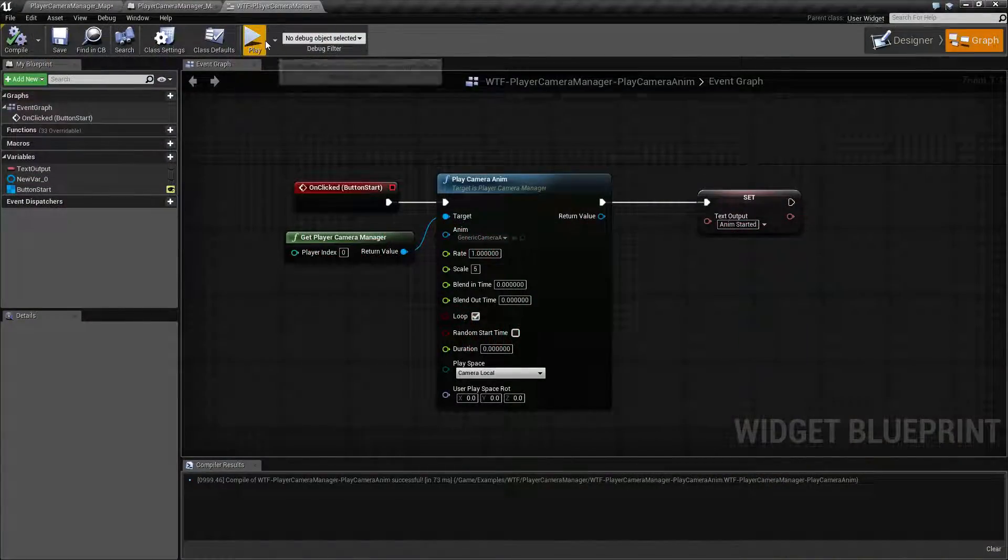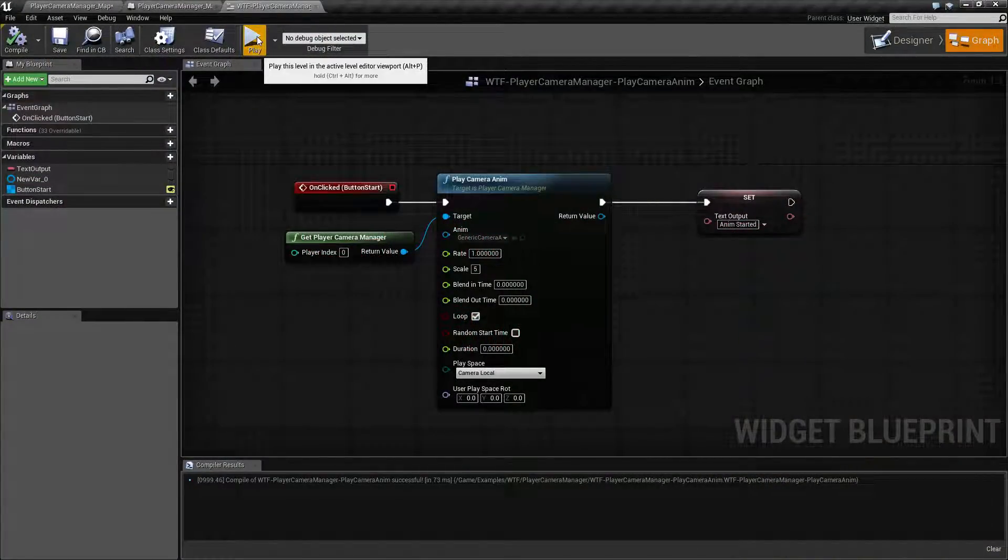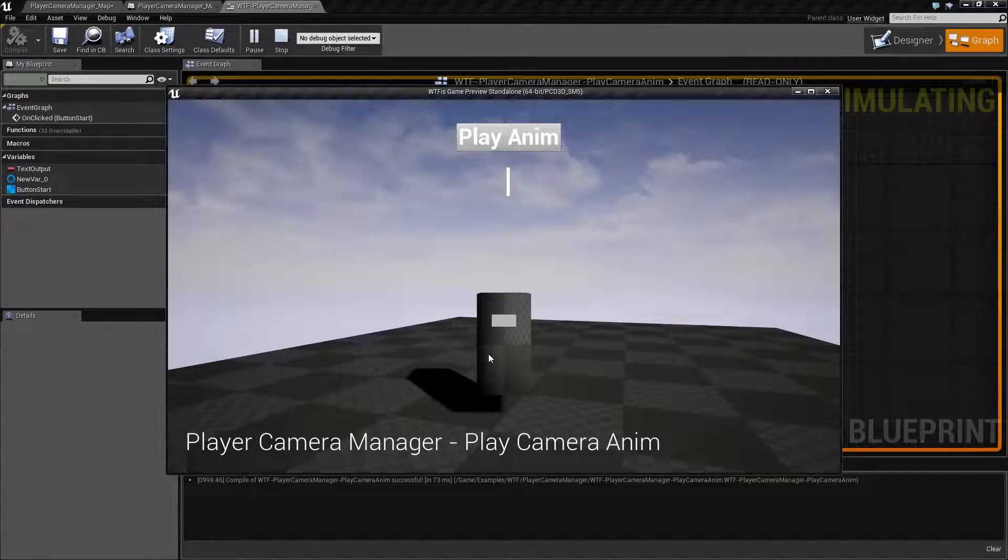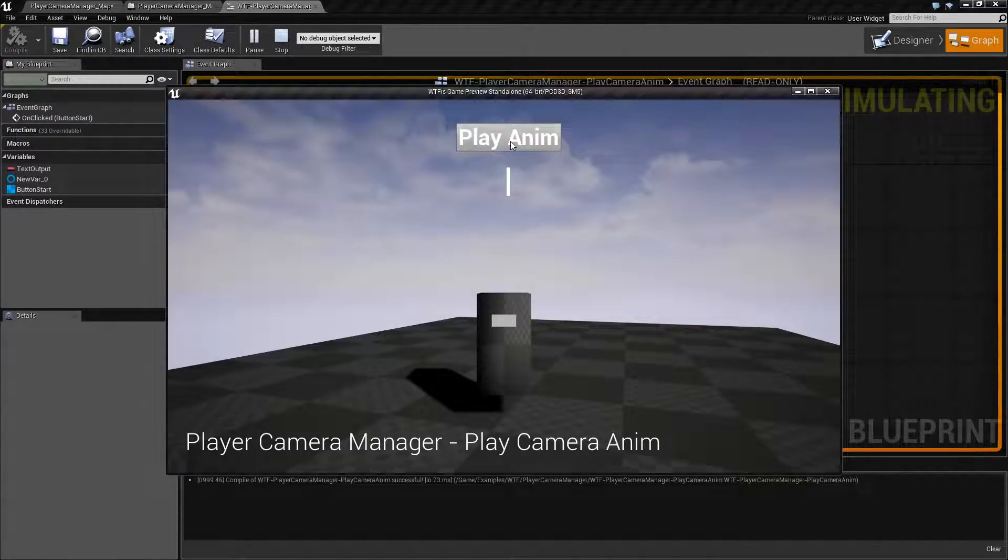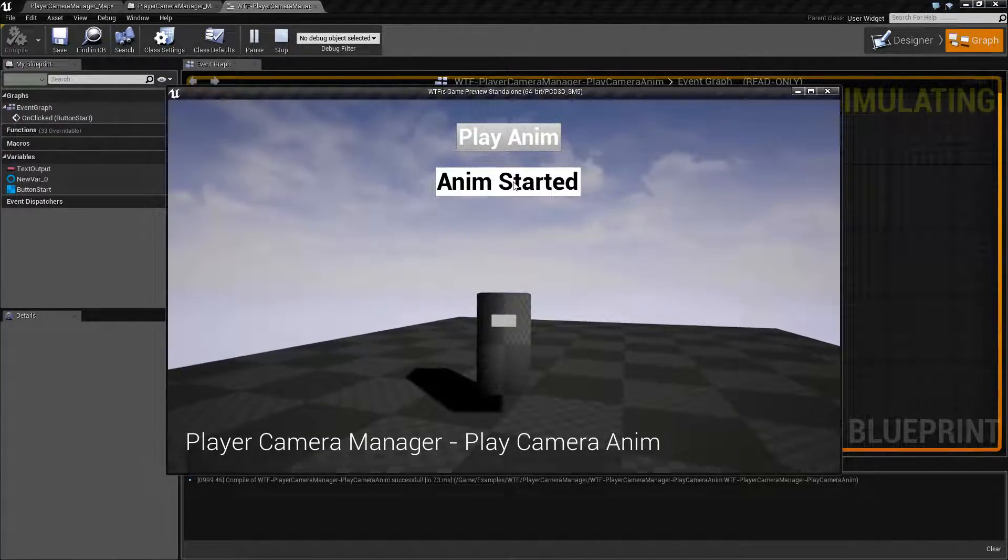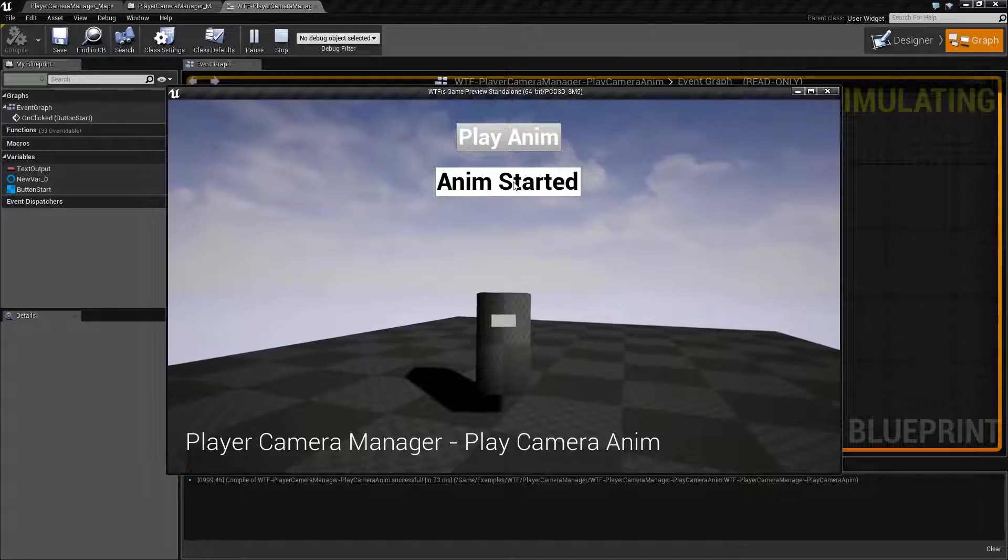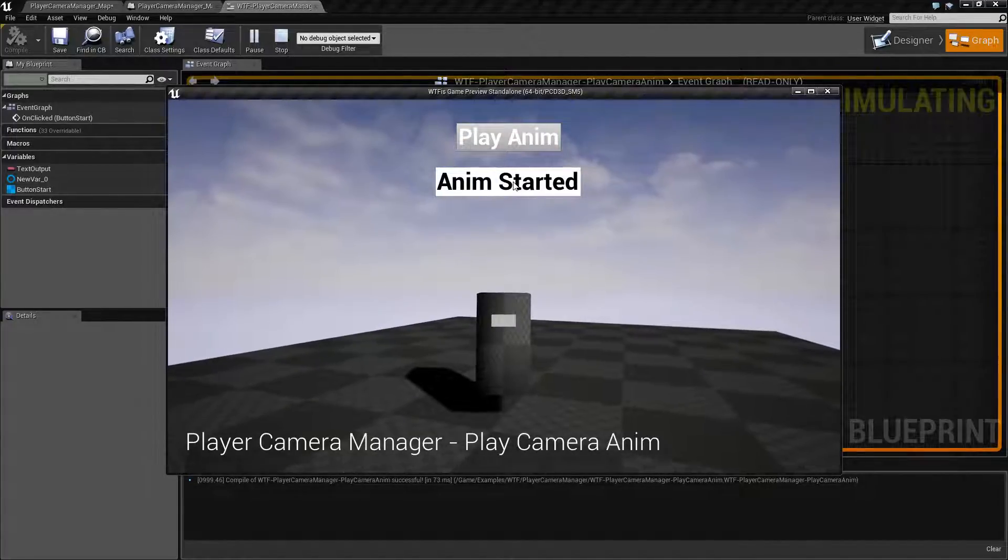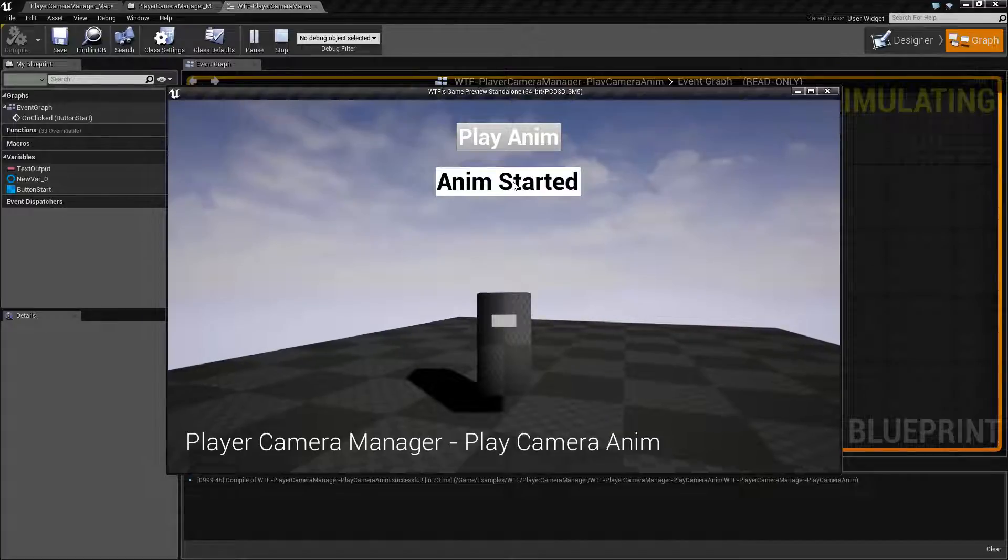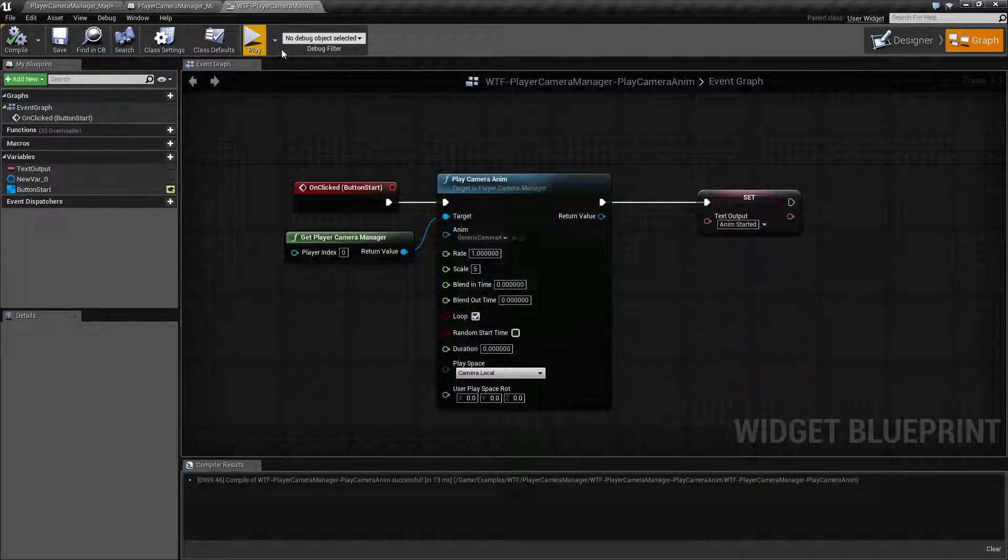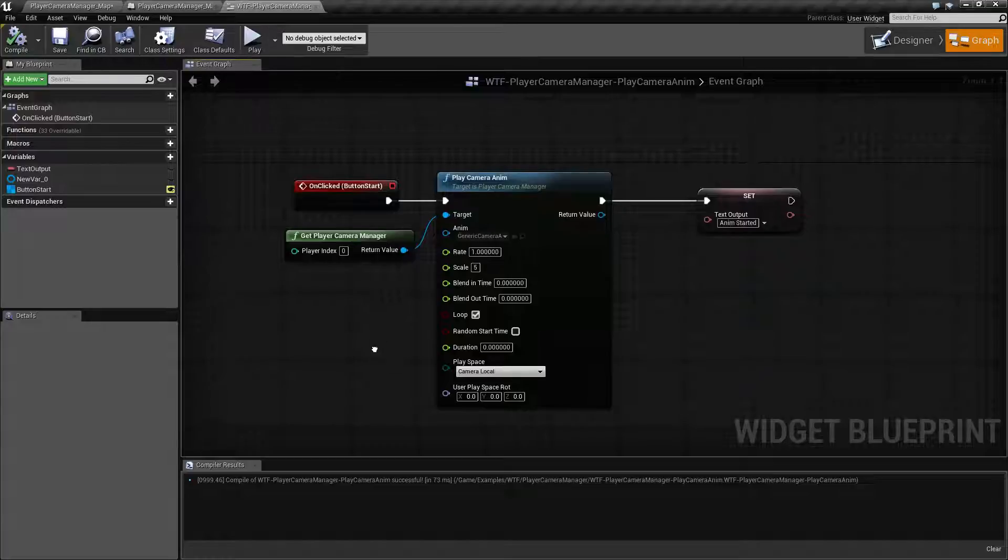Let's run our quick little example. This is a generic character. When I hit Play Anim it's going to start the Player Camera Play Camera Anim node. That's going to run the camera anim that I've created. Basically it's going to rock it back and forth. So let's look at how this works.